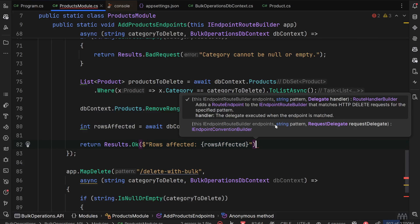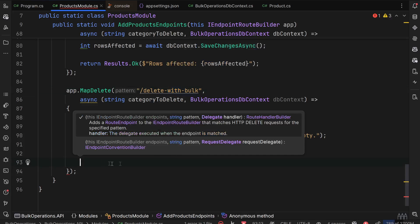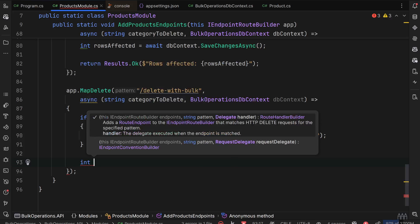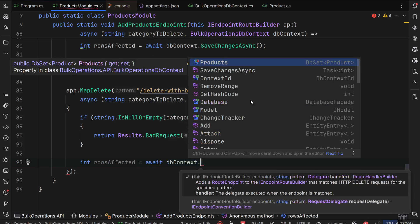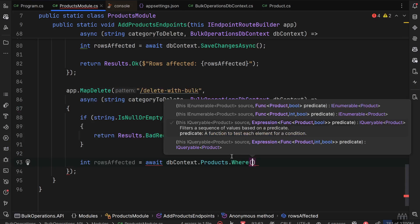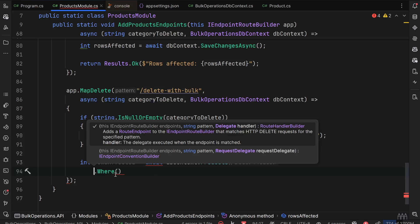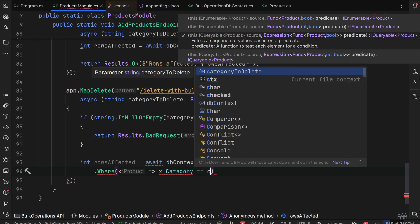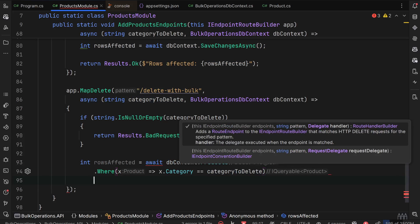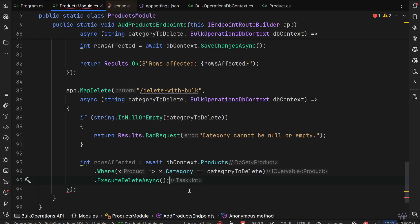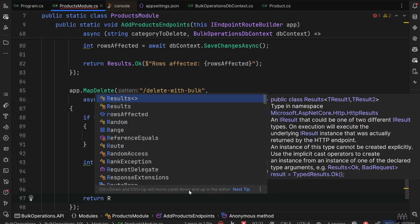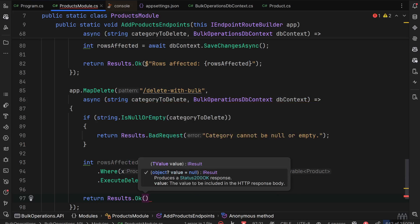The second delete endpoint uses bulk operations. Rows affected equals await dbContext.Products.Where the category equals categoryToDelete, and then we simply call ExecuteDeleteAsync. We are filtering by category and using only one statement to delete everything at once. We return Results.Ok the same as above.